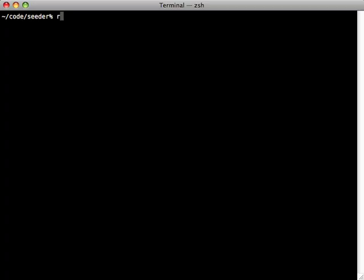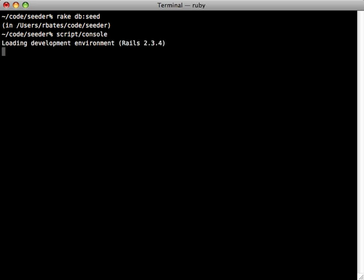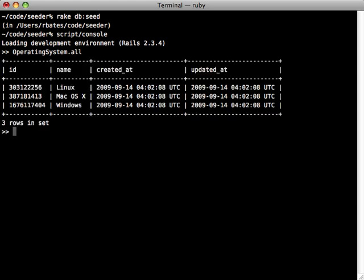And then when we run rake db seed, it'll load the fixtures in from the operating systems YAML file. And then we can check that out with script console. And we can see right here that the operating system includes the fixtures version. Now, be careful here, because notice the ID numbers are pretty wonky. This is just a fixtures way of dealing with them if you don't specify them manually there in the fixtures YAML file. So just be aware of that if you are loading data from the fixtures files.